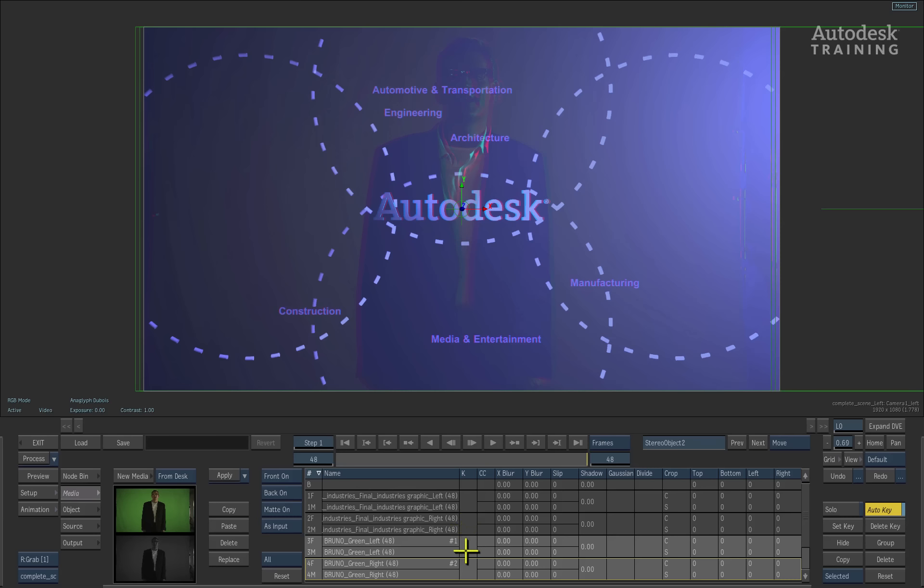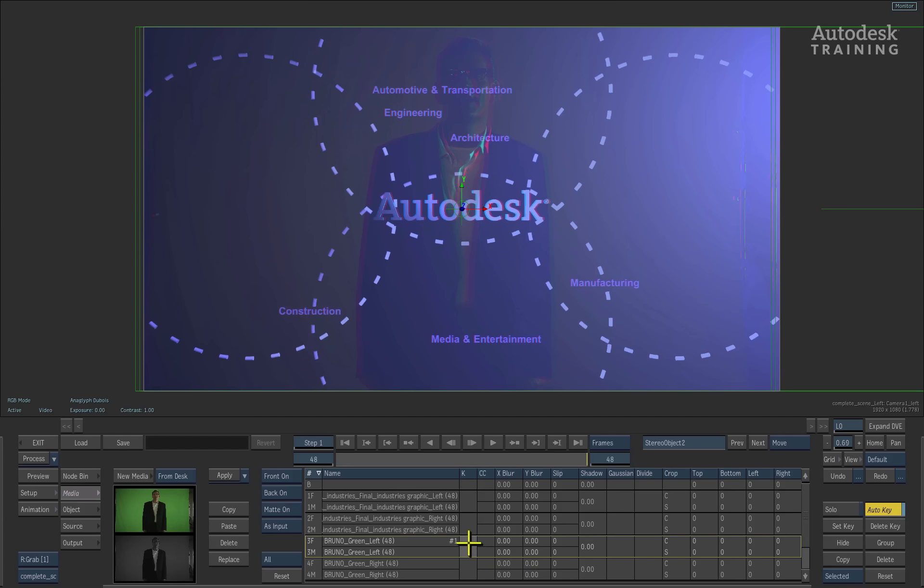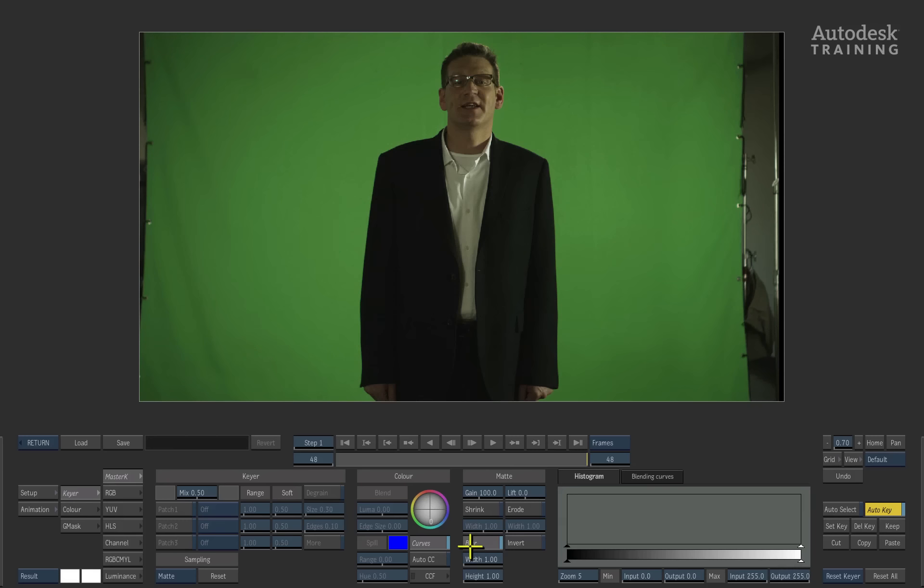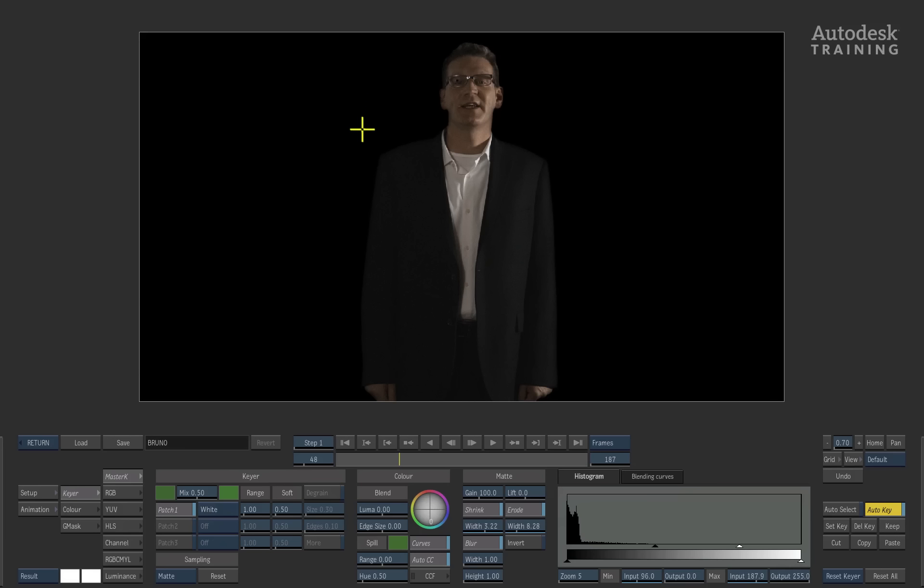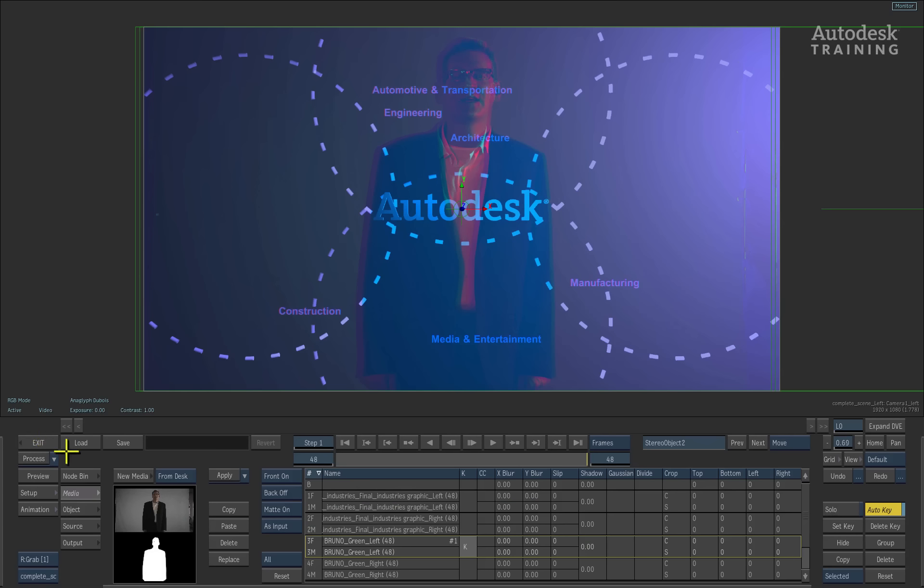This stereo shot has been added into the scene and we will need to key the green screen. To do this, you would enter into the keyer from the media list for one of the eyes by clicking on the keyer column. Once again, we can reuse the keyer set up from the previous video to speed things up. In this particular case we have keyed the left eye.